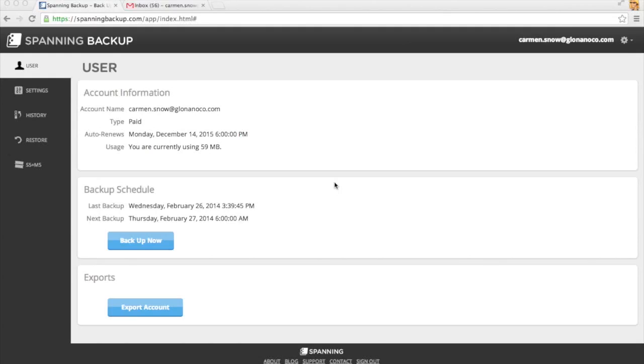Today I'll show you how to find and restore a single lost email with Spanning Backup for Google Apps, which may come in handy if you accidentally delete an email and it gets automatically purged from your trash folder before you realize you need it.